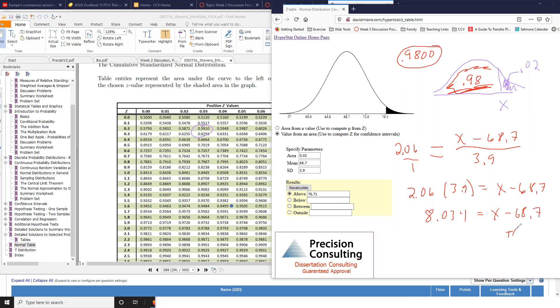8.034 equals X minus 68.7. So now the algebra says to add 68.7. So I'm going to add 68.7.